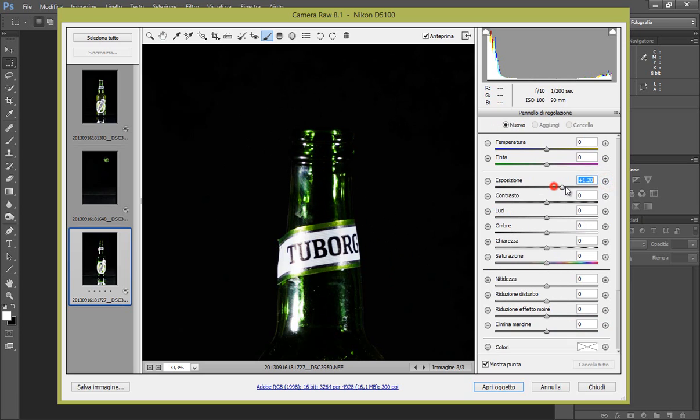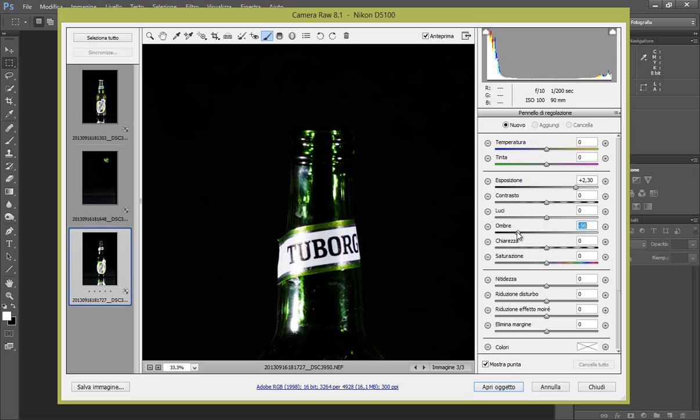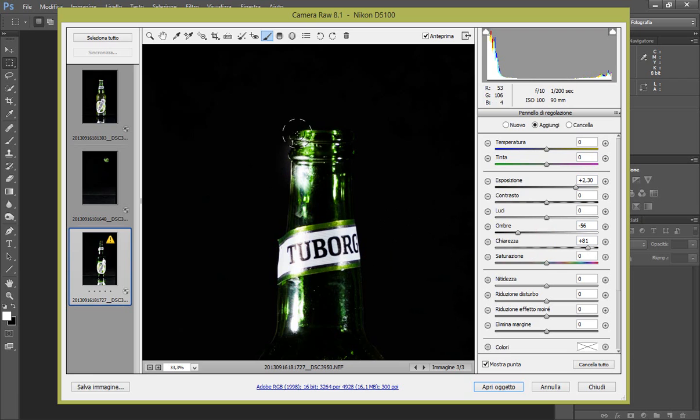Perciò pennello con esposizione a 2, 2,15. Facciamo 2,30, ombre a meno 51 circa, a meno 56 va bene, e la chiarezza la stessa del tappo, quindi più 80 circa. OK, pennelliamo sul tappo.